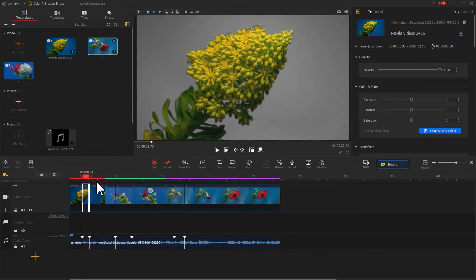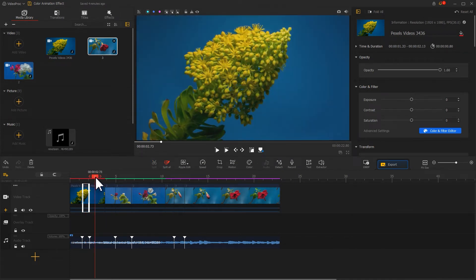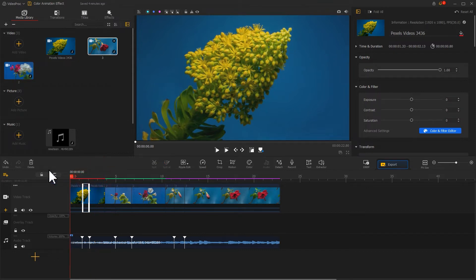As for the third clip, just keep its original state. We don't apply any edits. Finally, we get this.